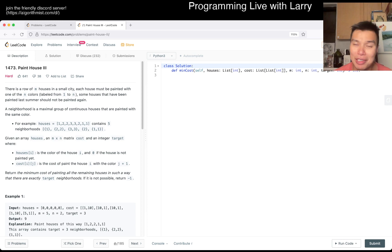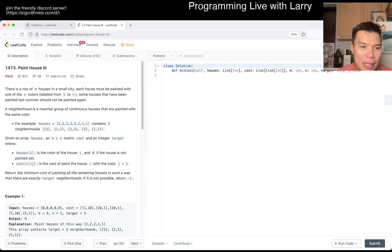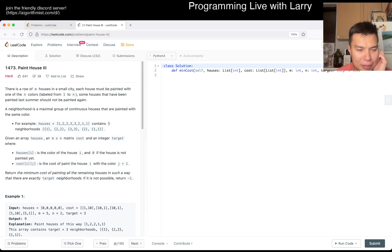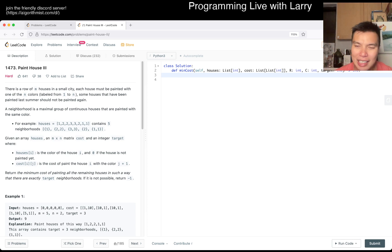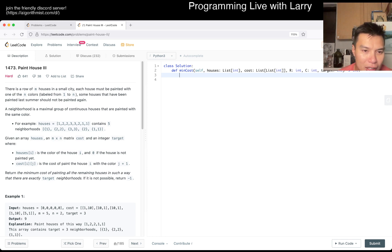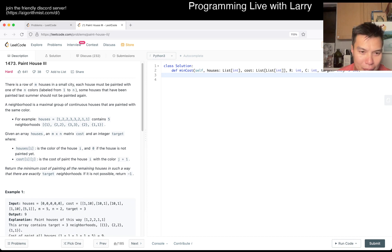Paint House 3 is a hard problem, so hopefully not too hard. So there's a row of M houses in a small city. Each house must be painted in one of the N colors, one to N. Some houses were painted last time, which we might have painted again. Given an M by N matrix — I always change this to H and C, H for houses and C for colors — and an integer target, where house of I is the color of house I, and 0 means the house is not painted yet. Cost of I, J is the cost of painting house I with color J plus 1. Why J plus 1? Oh, because the colors are from 1 to N.